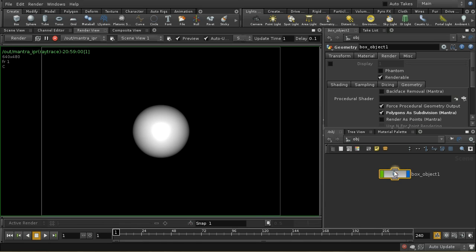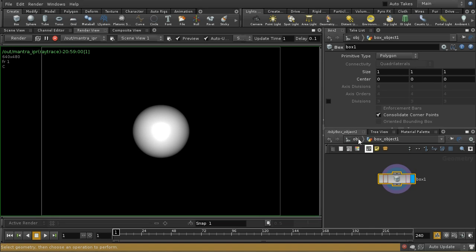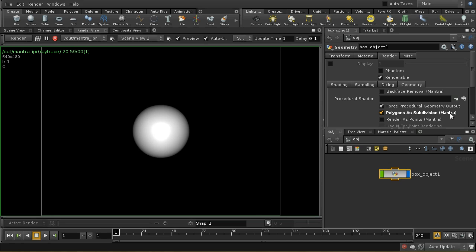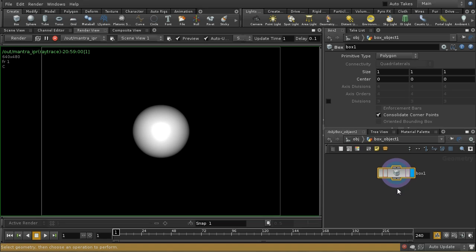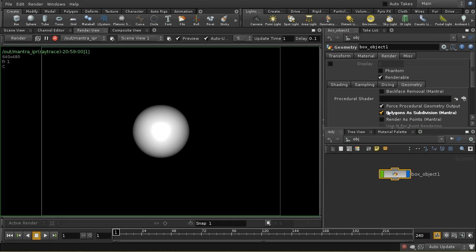So what's the advantage of using one or other method? The first thing I should say is that you can actually combine the methods — you could put a subdivision on here which subdivides by a couple of levels, and also use rendering polygons as subdivision in Mantra. The difference between the two is that when you do your subdivision in the geometry object, all of those polygons that you create are going to be exported to the renderer. And if you use a very large subdivision level, that could be an awful lot of detail that you're passing to the renderer. When you use the tick box, what's happening is that this just passes an instruction to the renderer to take this polygonal object and then subdivide it an infinite number of times and render the result.